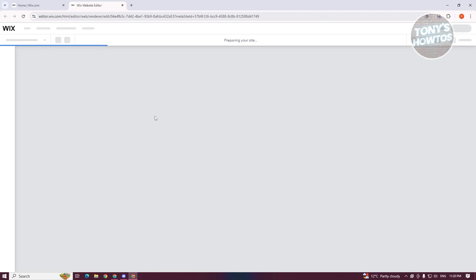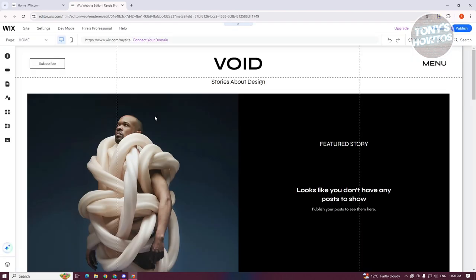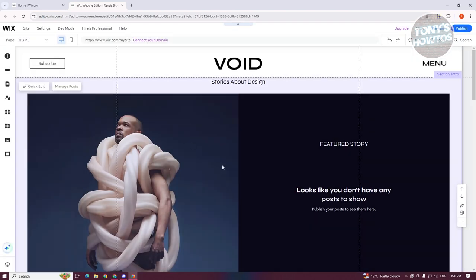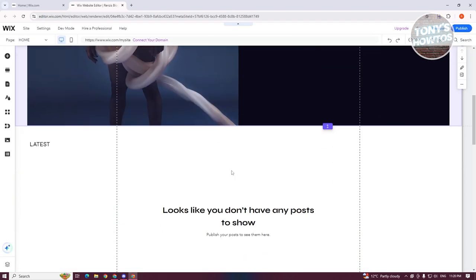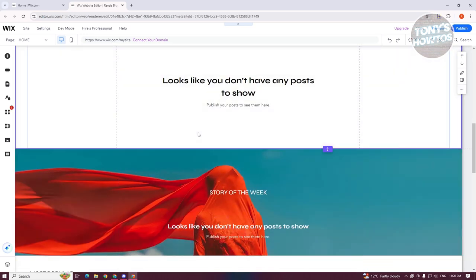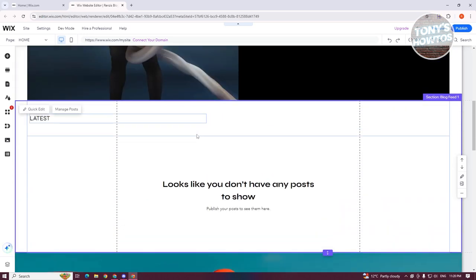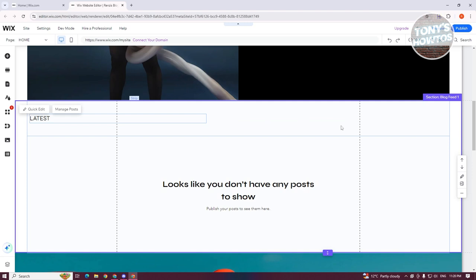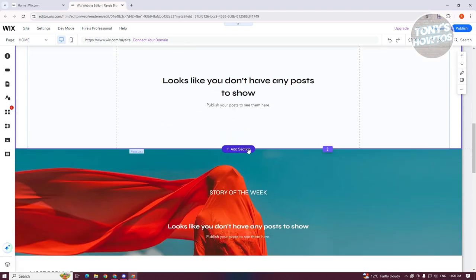The great thing about Wix is that whenever you add elements within your website, they will automatically show up on the current view of your website, which is really cool. But one thing you need to know is how elements behave whenever you add them within a section.